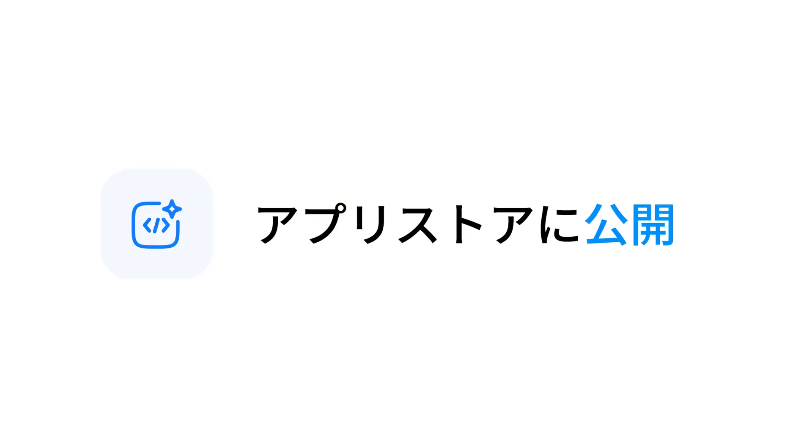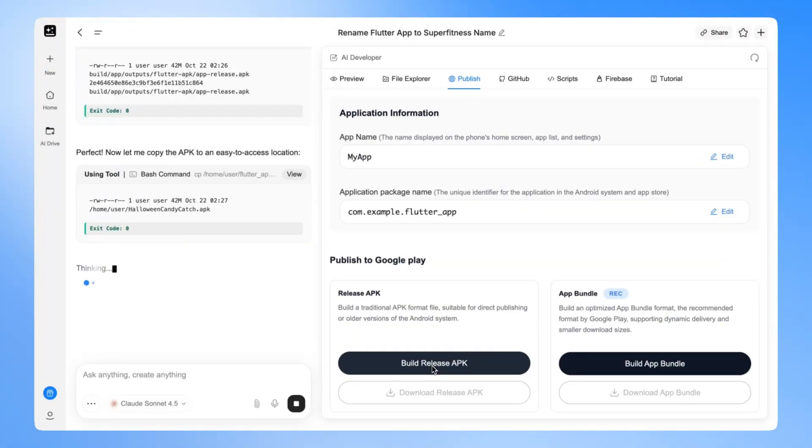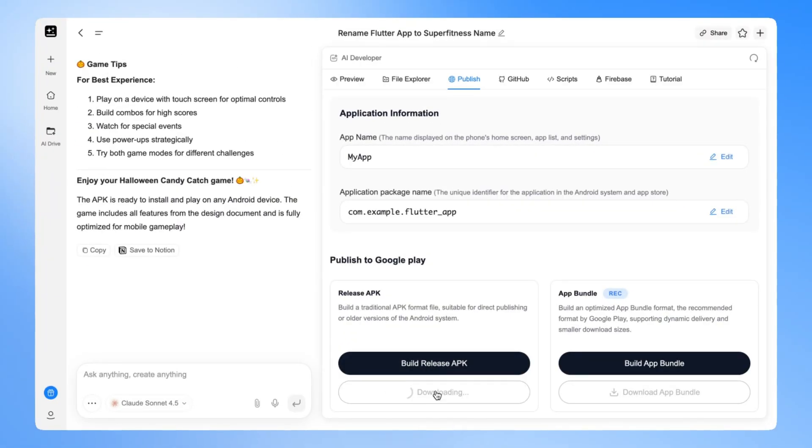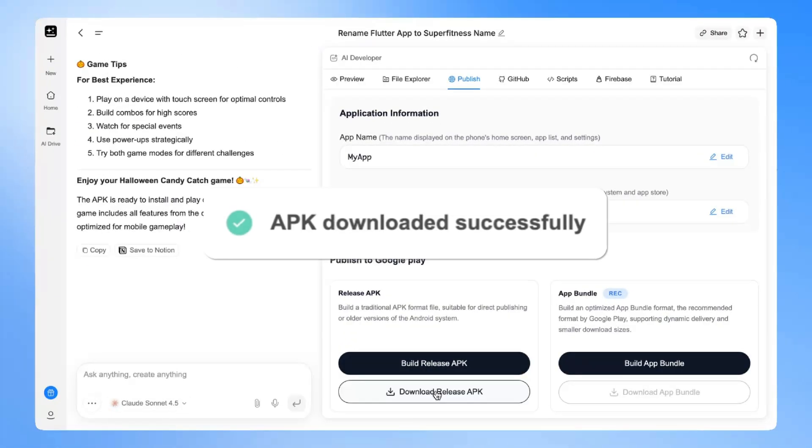Now your app is ready. Time to launch it. Just generate the release package, download it, and submit to Google Play.